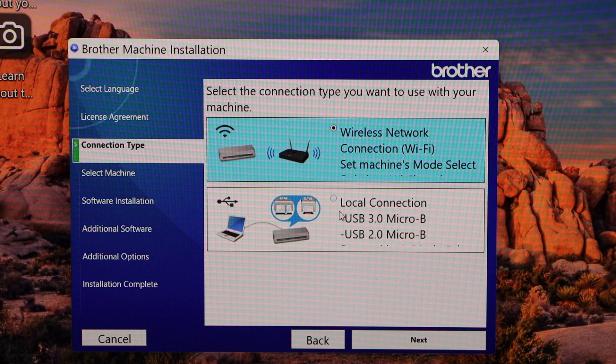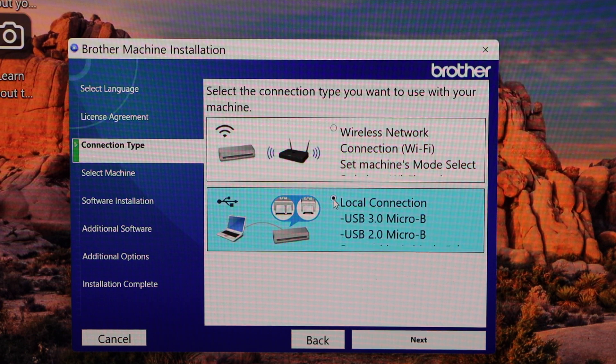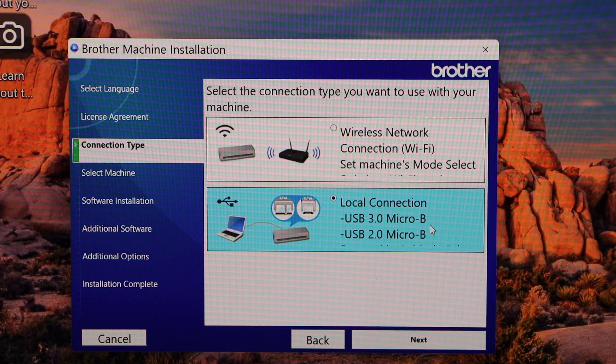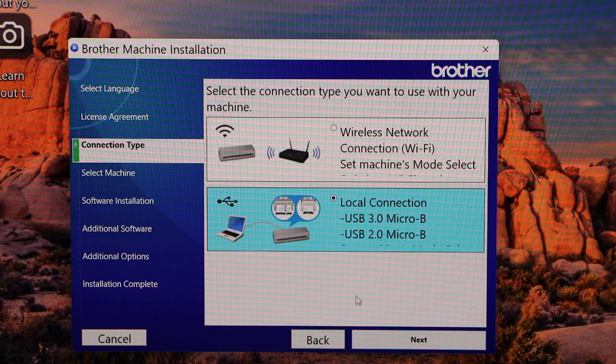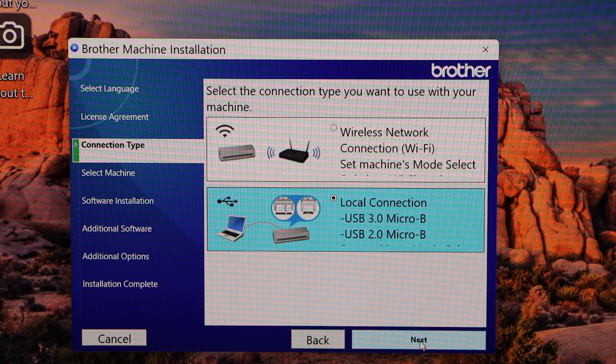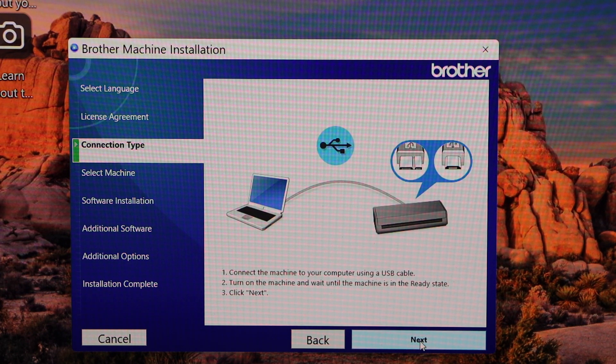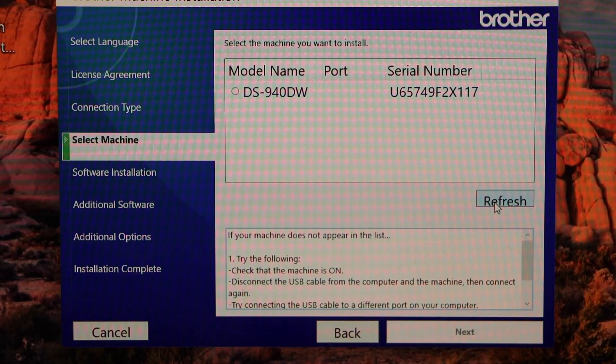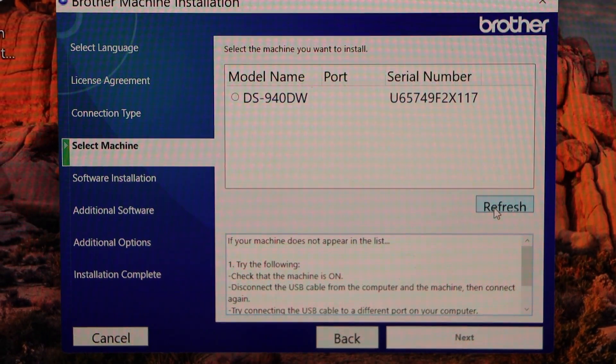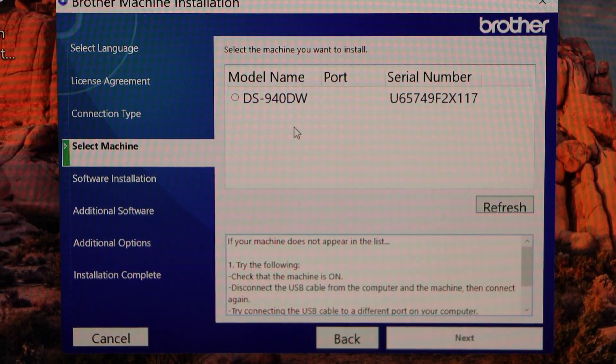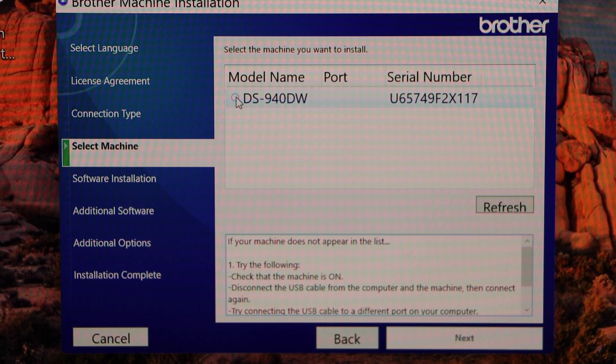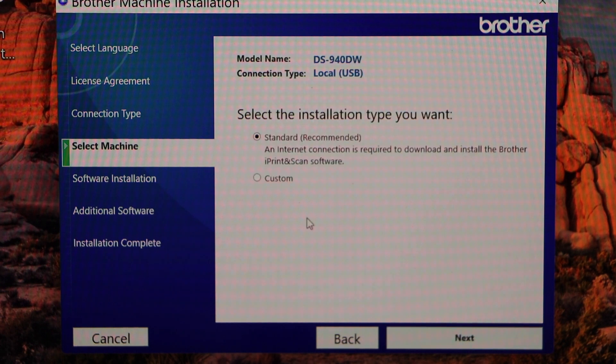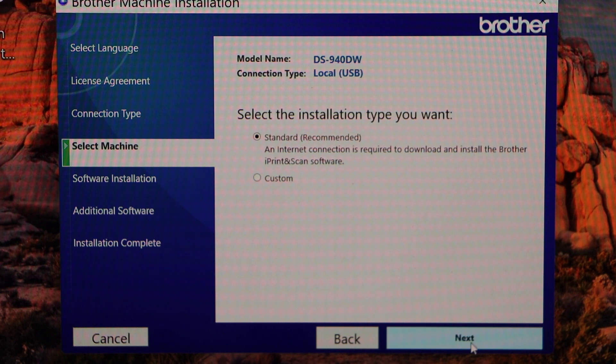Click next again. You will see the name of your scanner. Select it, click next. Select standard recommended, next.